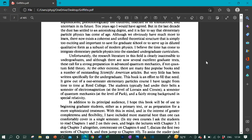Unfortunately, the research literature in this field is clearly inaccessible to undergraduates, and although there are now several excellent graduate texts, these call for a strong preparation in advanced quantum mechanics, if not quantum field theory. At the other extreme, there are many fine popular books and a number of outstanding Scientific American articles, but very little has been written specifically for the undergraduate. This book is an effort to fill that need.